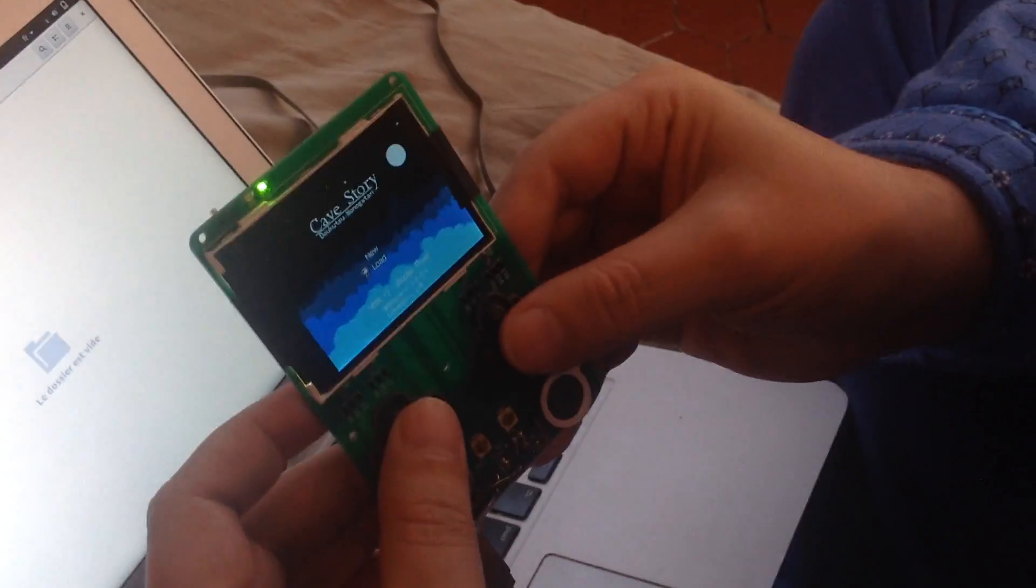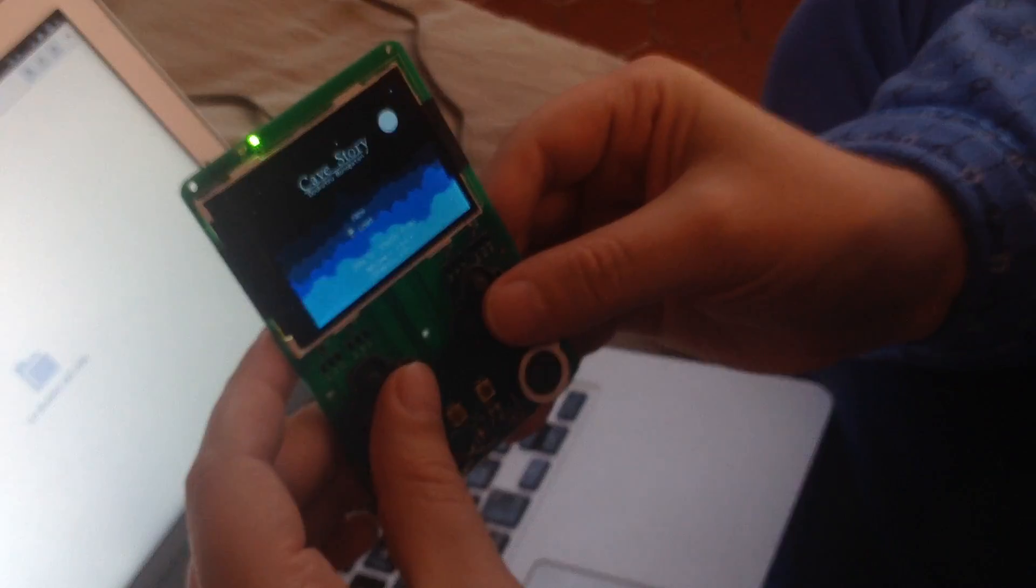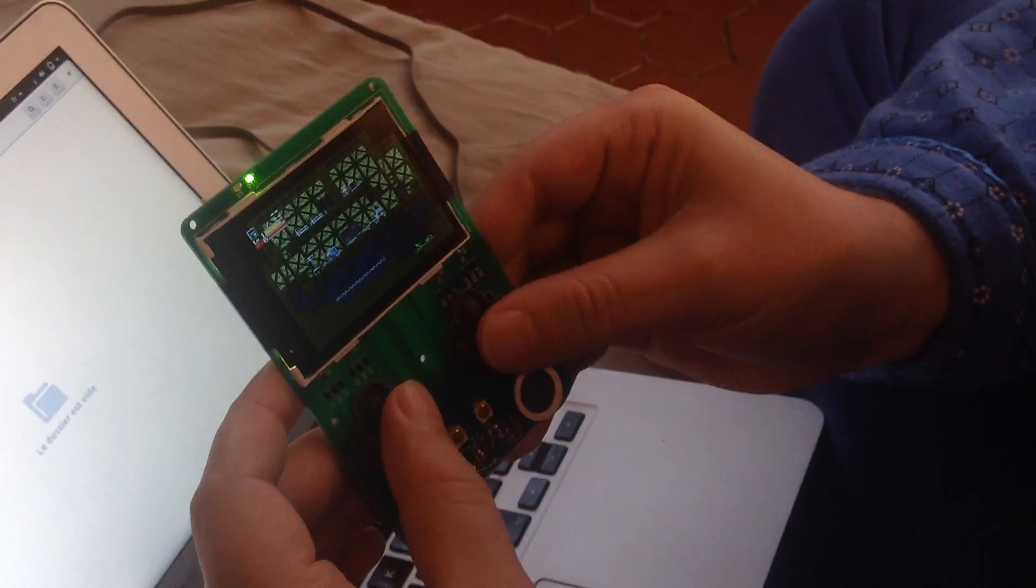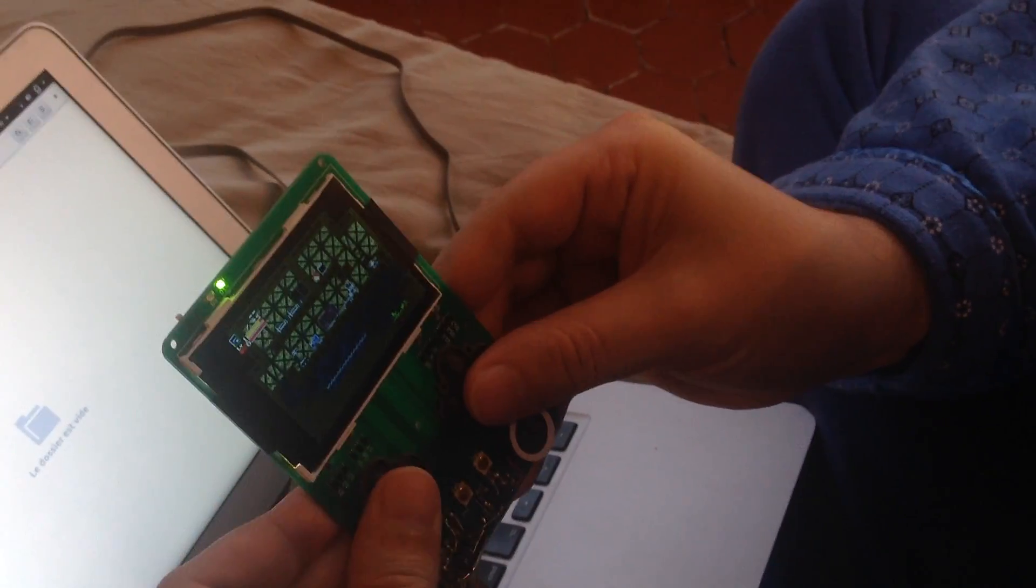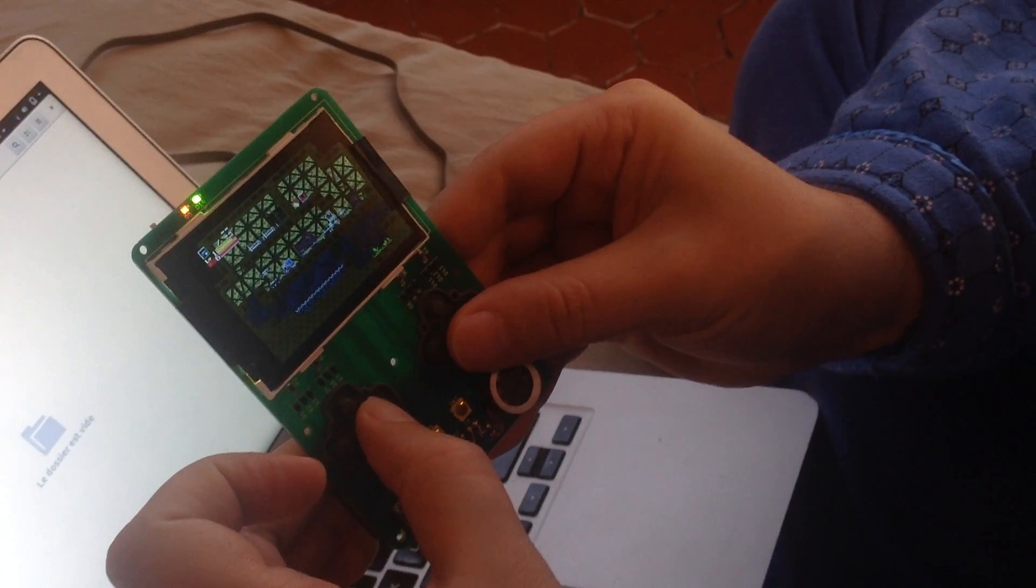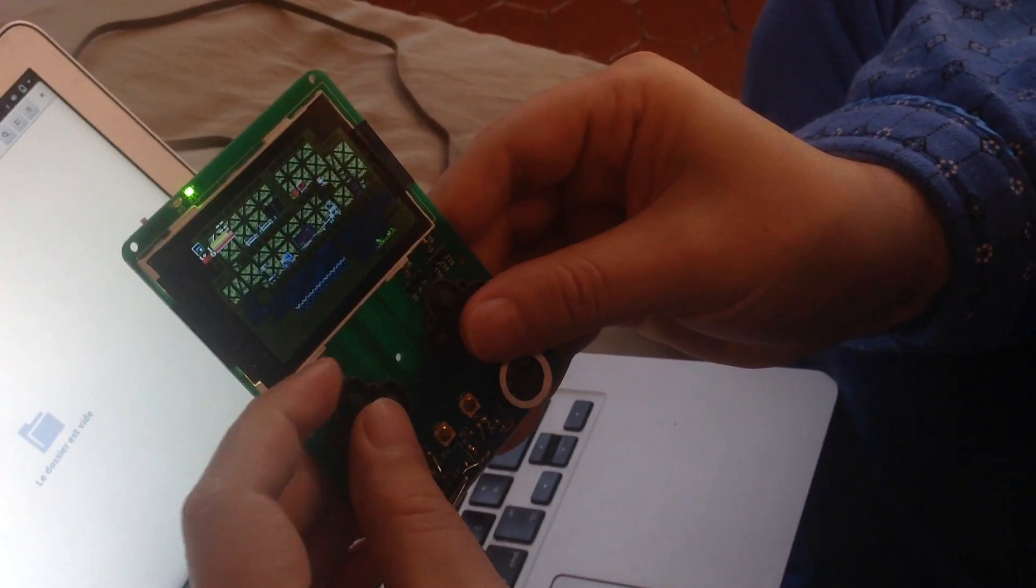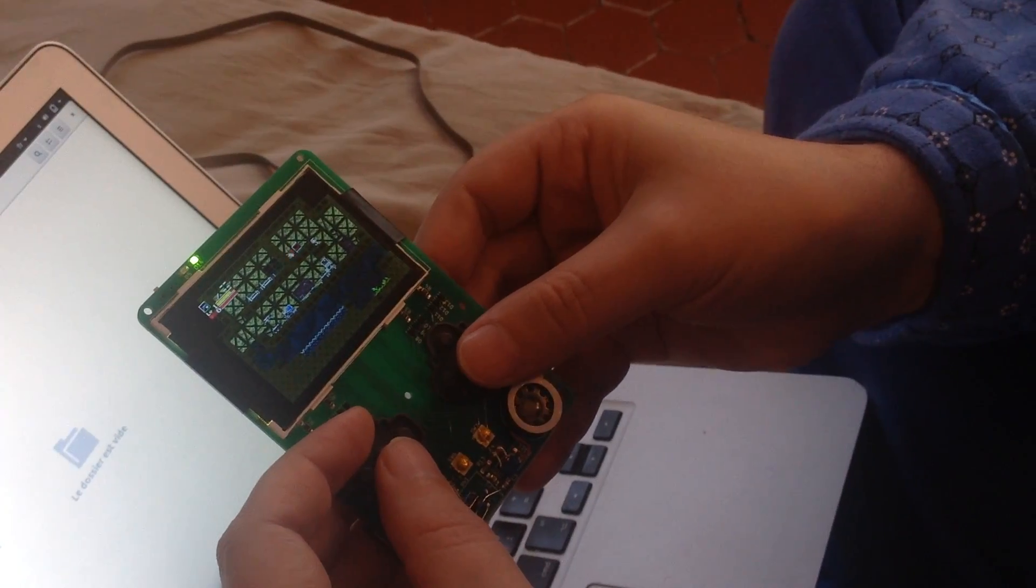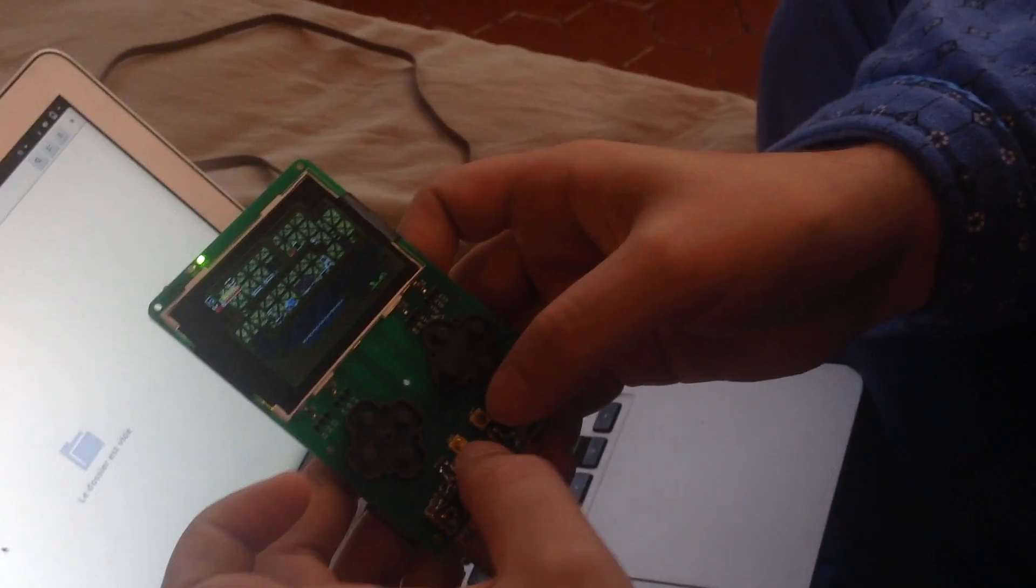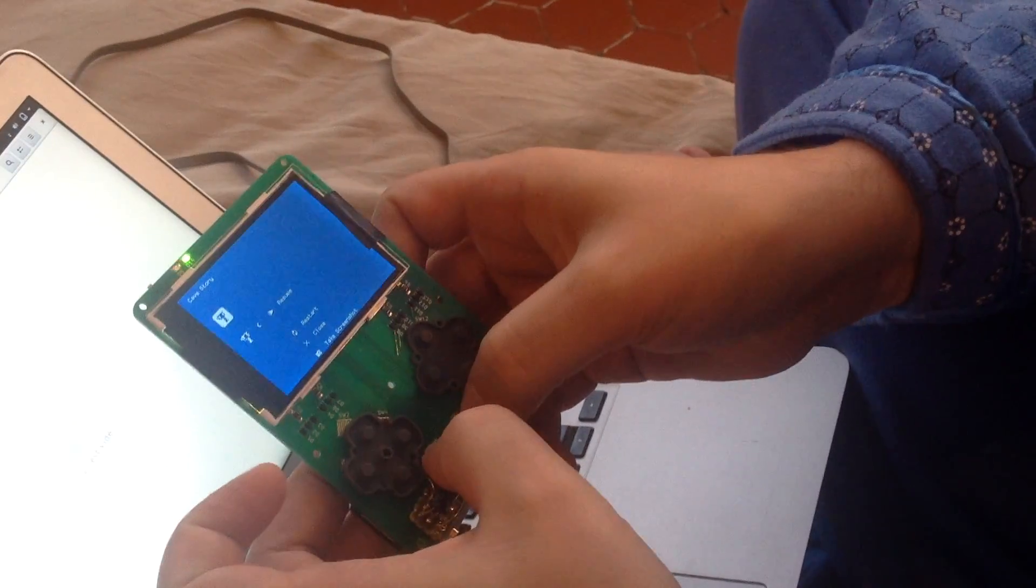You see that everything is working as expected. I have a save somewhere. I can move around, jump. And if I want to come back to the menu, I need to hit start and select at the same time, those two buttons here.